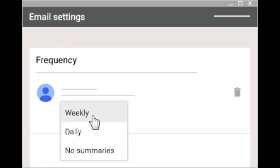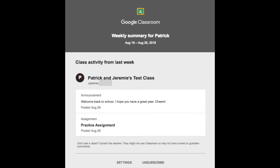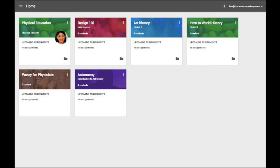Anytime a teacher adds materials to the Google Classroom, this will be added to your notification. Depending upon what you choose, you will receive an email listing the assignment for the particular day or week. This will occur for each Google Classroom that your child is enrolled in for the school year. If you do not receive an email, please notify your child's teacher.